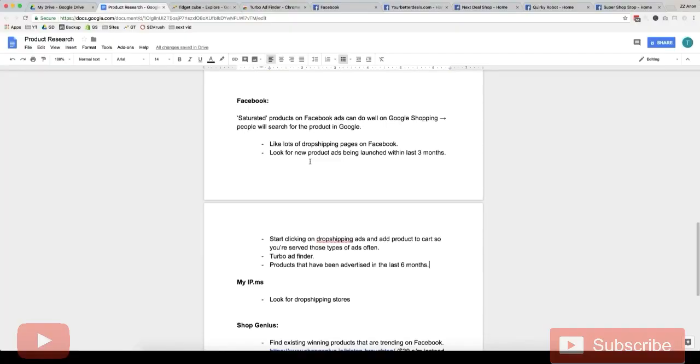Alright, so in this video I'm going to show you how to use Facebook to find products for Google Shopping and to do product research.